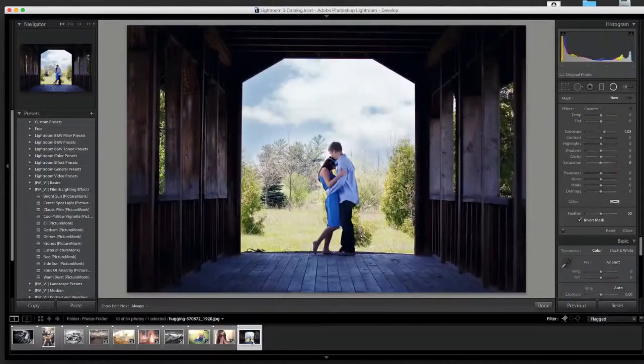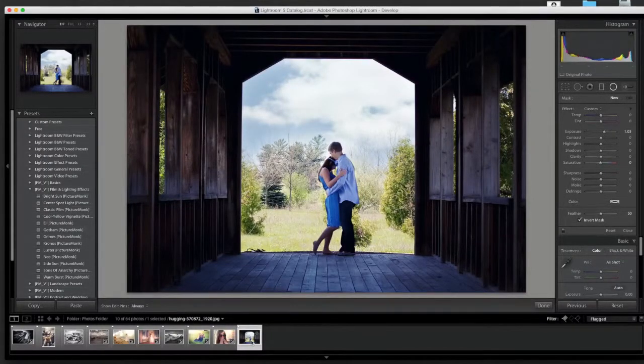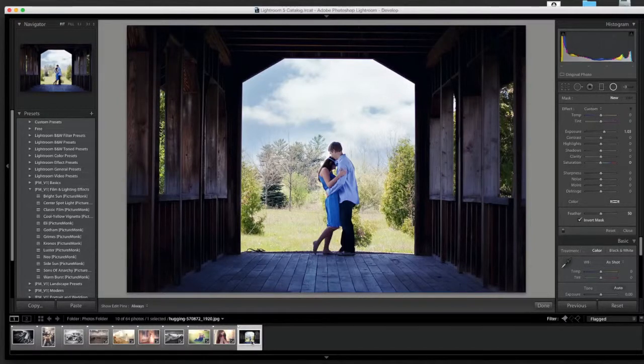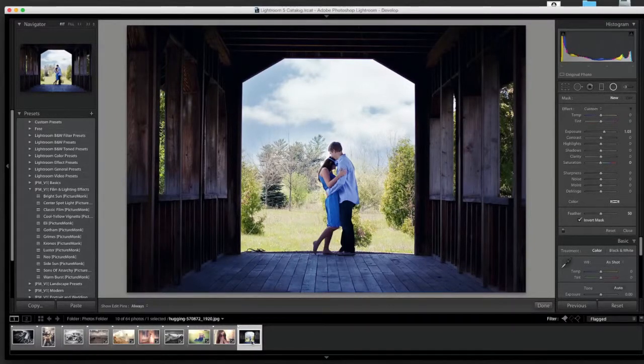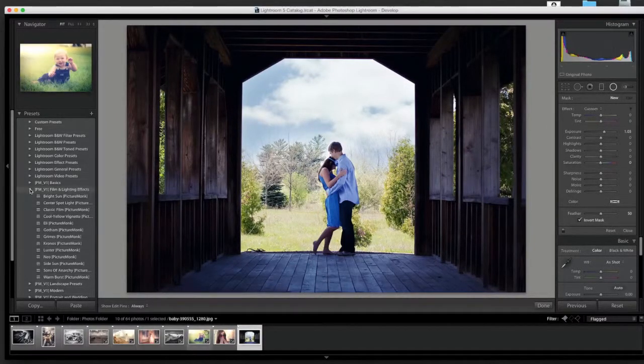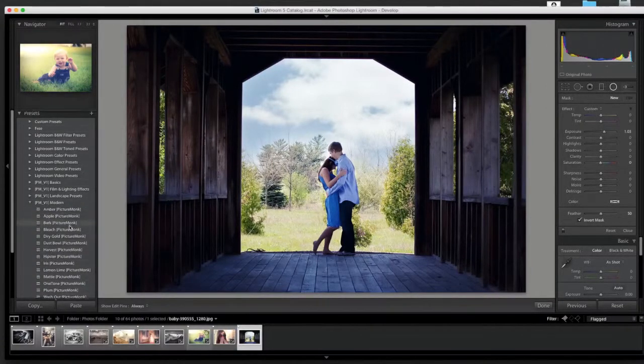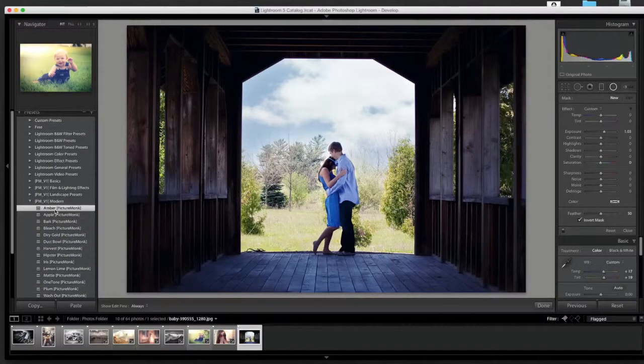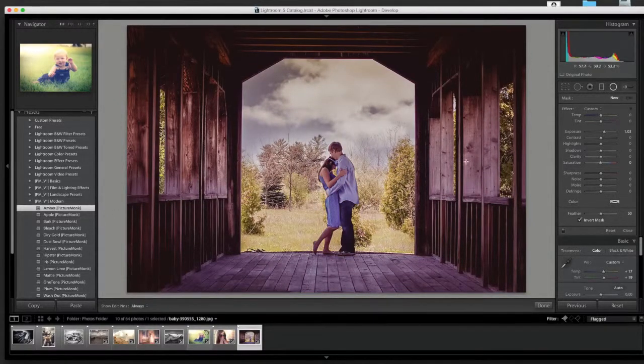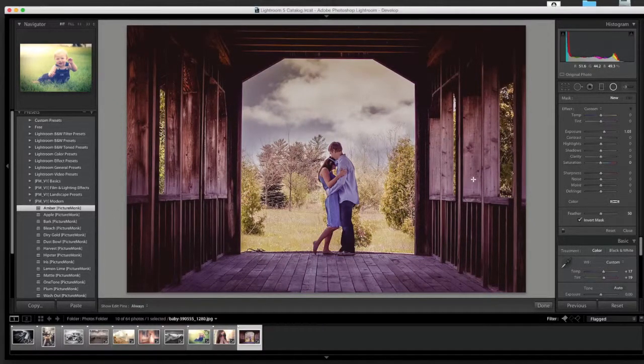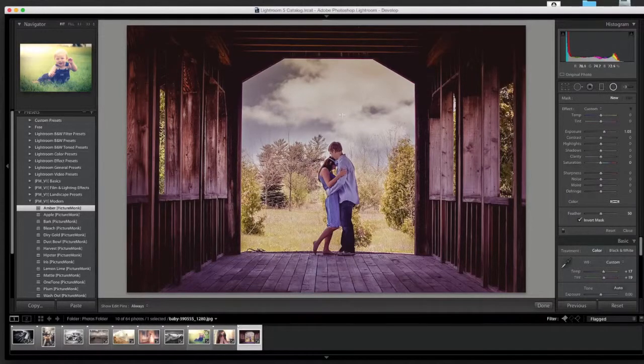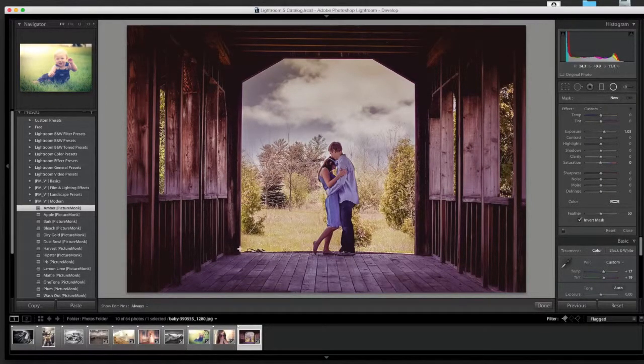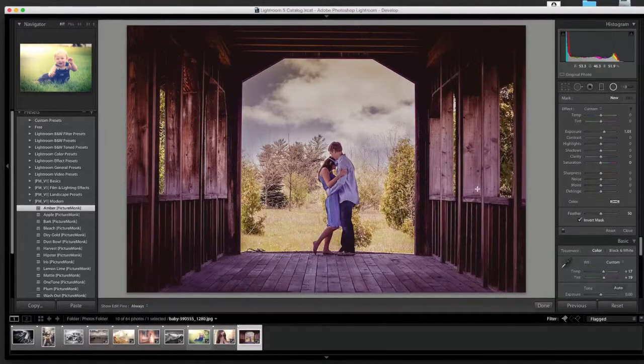Our last one is going to be one that you would typically see for maybe an engagement shoot or something. You want to kind of give it that modern feel. To go along with that, I put it in the modern presets. I'm going to click Amber. You can see how cool that one came. It's more of a purpley, like a velvet tone. You still keep the definition and the highlights and the shadows. I really like the way that one turned out.